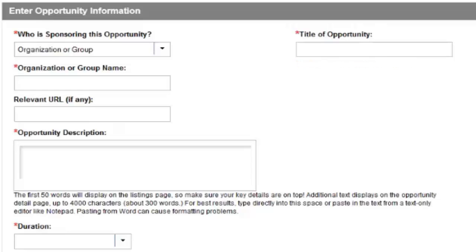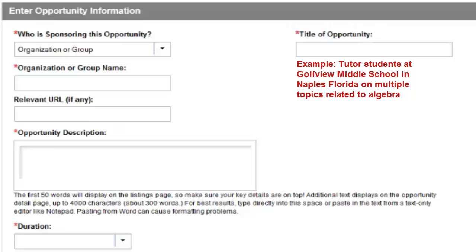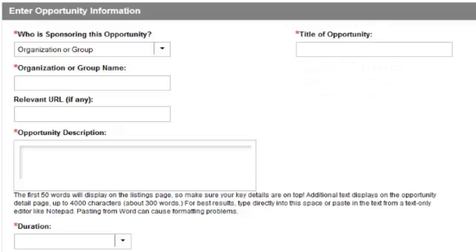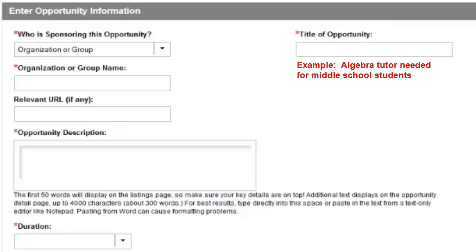Here is an example. Tutor math would not provide enough detail. Tutor students at Gulfview Middle School in Naples, Florida on multiple topics related to algebra would provide too much detail. Algebra tutor needed for middle school students is just right.